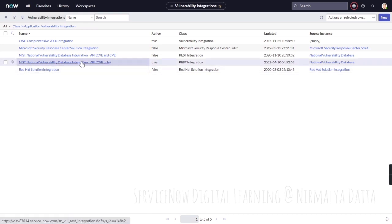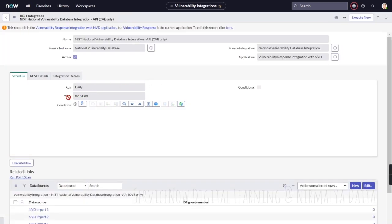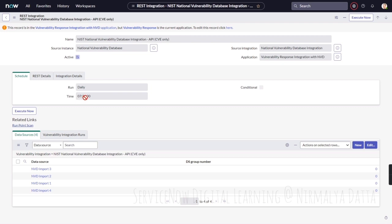In addition to that, the vulnerability definitions, the CVE part, is brought in by this particular integration which runs at 7:34 AM on a daily basis.